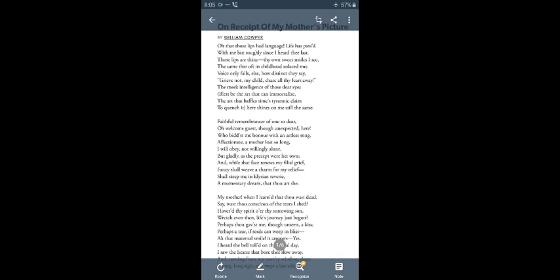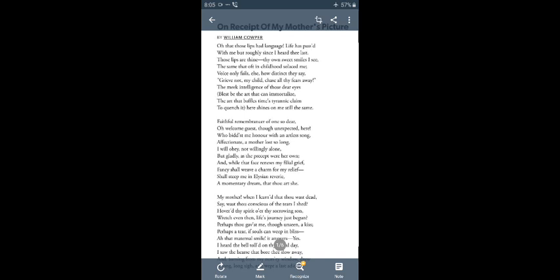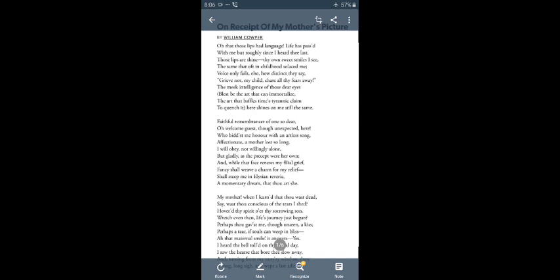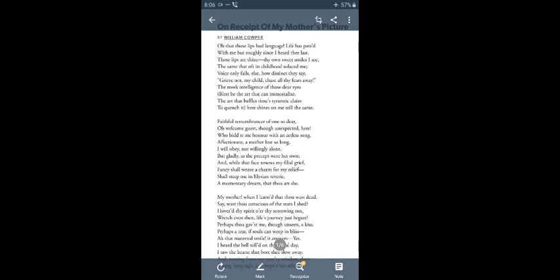Now he is saying that you are like a remembrance, a memory for me, because I lost you long back when I was only a child. And now this picture is for me like a welcome guest who comes suddenly, unexpectedly. You are like a guest for me, an unexpected guest.